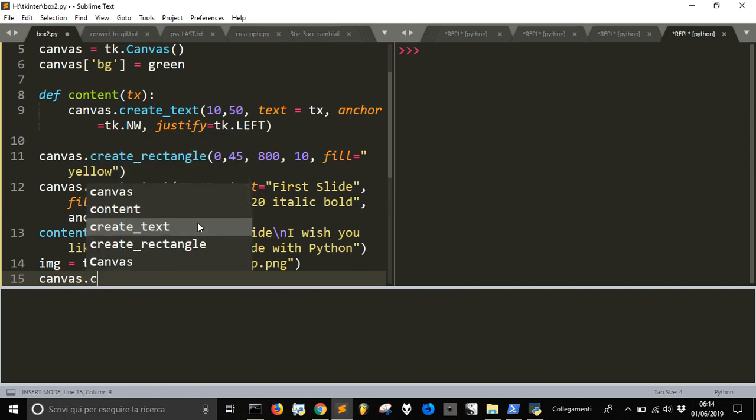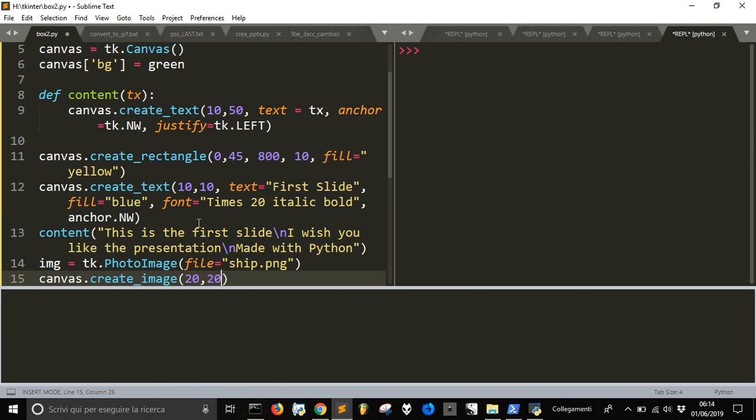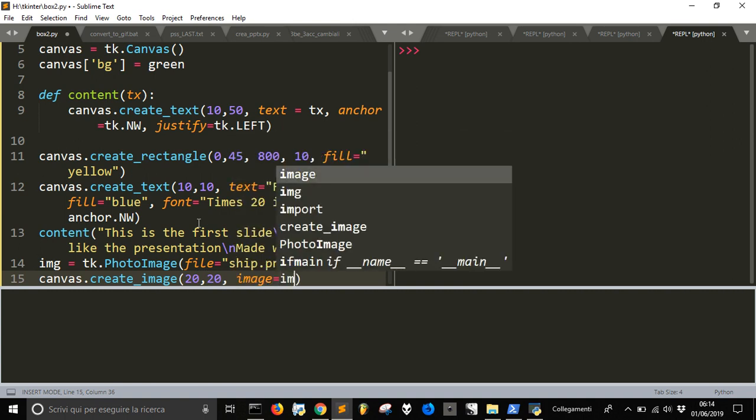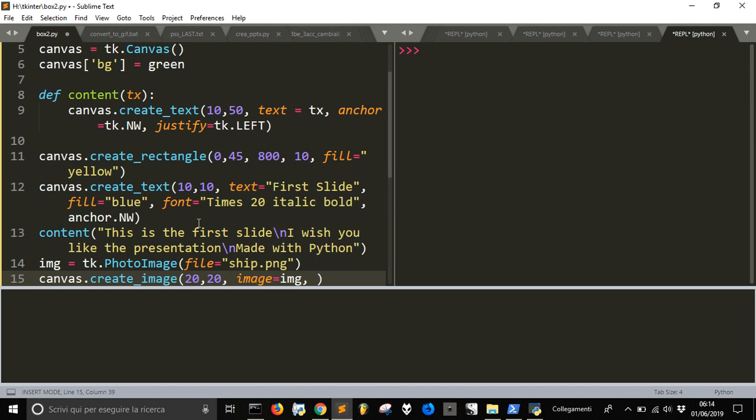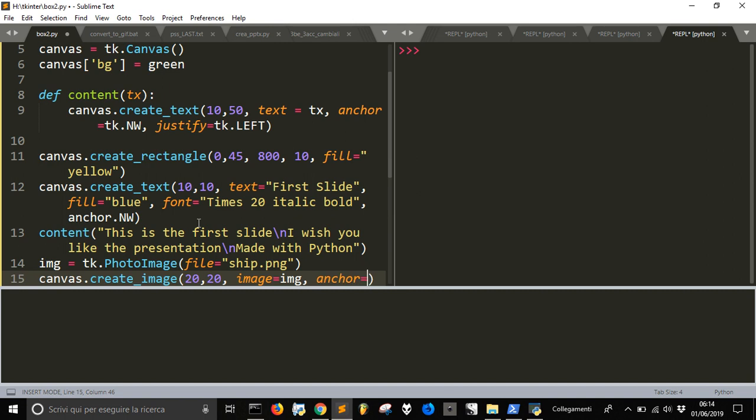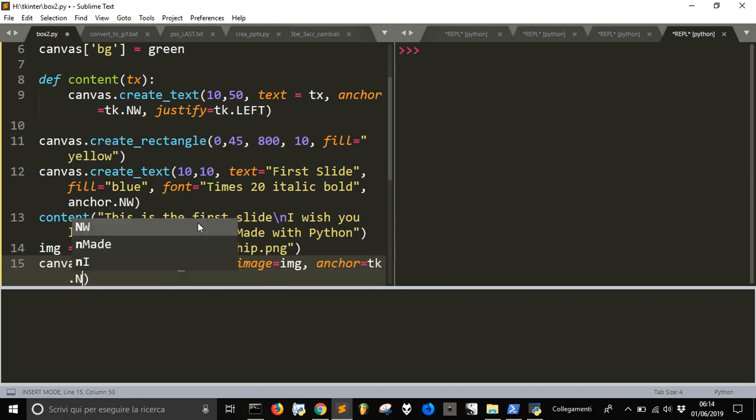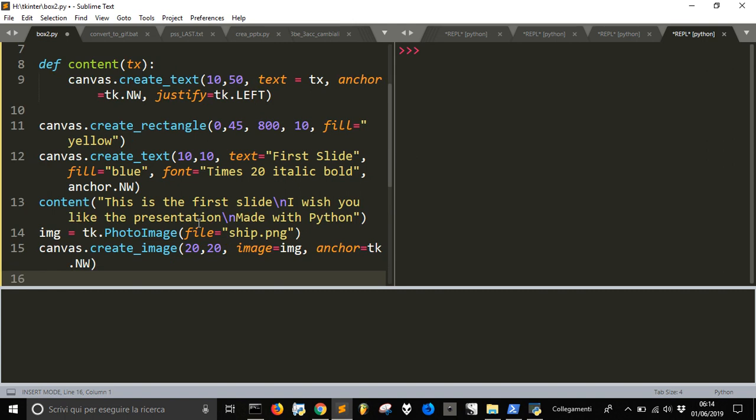Now we are going to add the image that we get here. We have to add it with create image and if you want to make it visible at 20, 20 as position and then with image equal img you're going to give it the image to it and let's anchor it to tk dot northwest again.